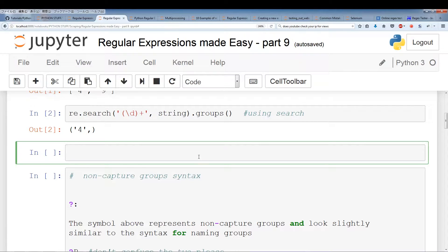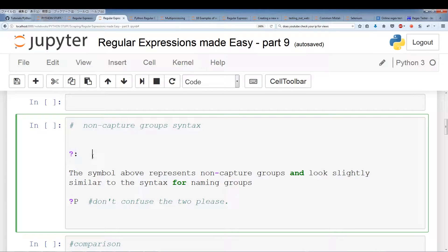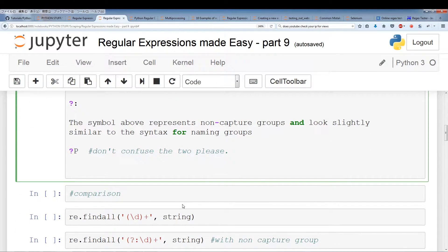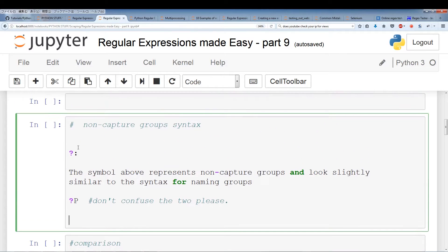Pay attention to the syntax for non-capture groups — it looks slightly similar to the syntax for naming groups. For naming groups it's a capital P, and for non-capture groups it uses a colon. Pay attention to the syntax because there are other syntaxes that look very similar. I want you to memorize these because it gets very confusing with longer regular expression patterns. Now I'm going to show you how to use this non-capturing syntax.